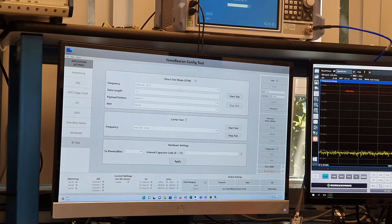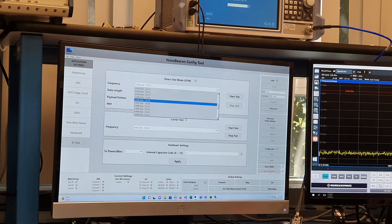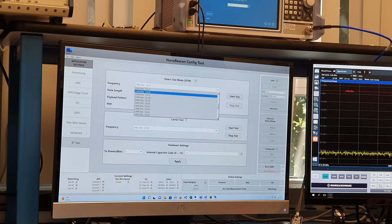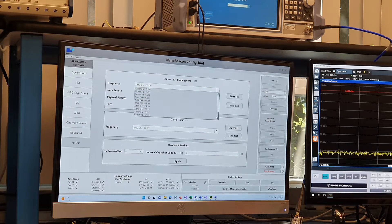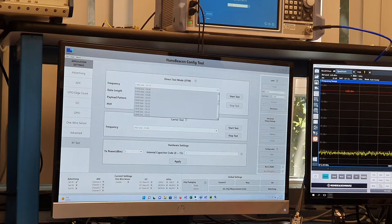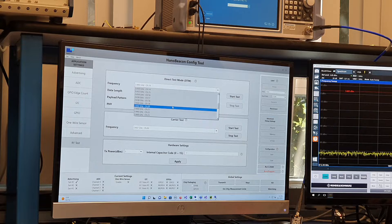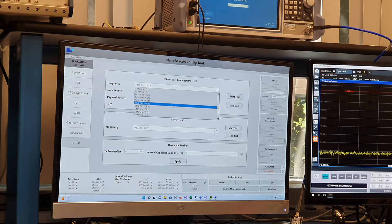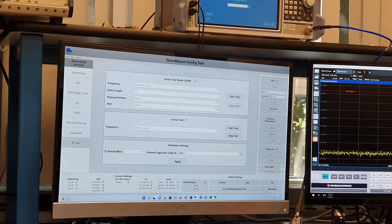So the options here are the center frequency channel. So all of the channels for BLE are available. I'm going to select 2440 or channel 19 in the middle of the band.